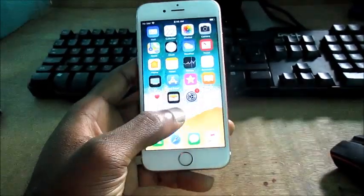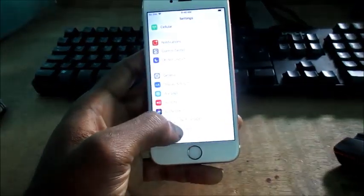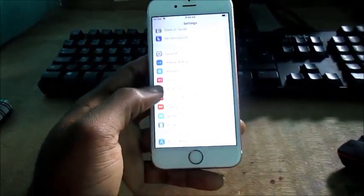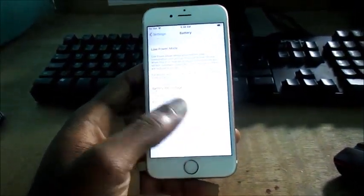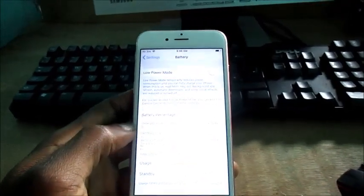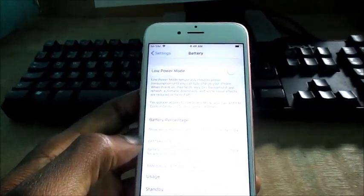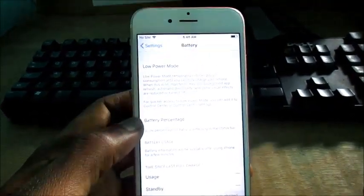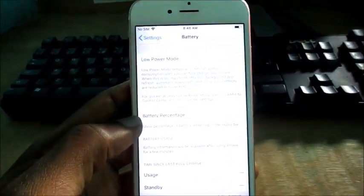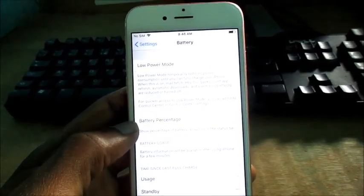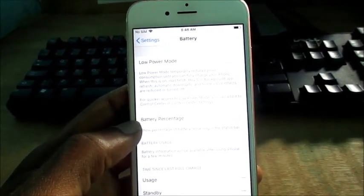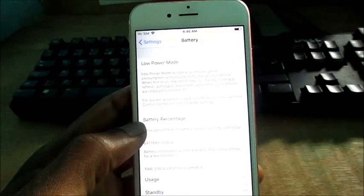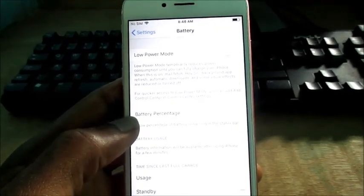And also I'm going to show you another option with the battery that can cause some problems as well, which is low power mode. This mode temporarily reduces power consumption until you can fully charge your iPhone.